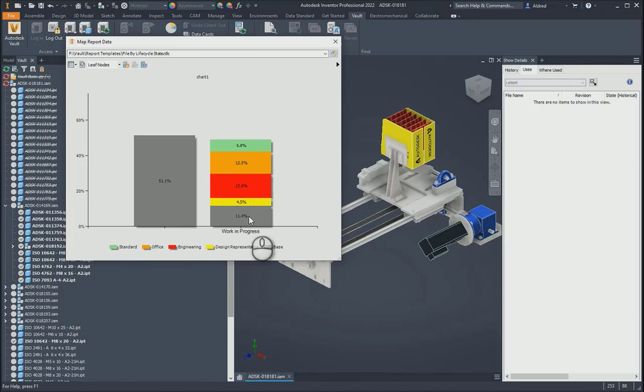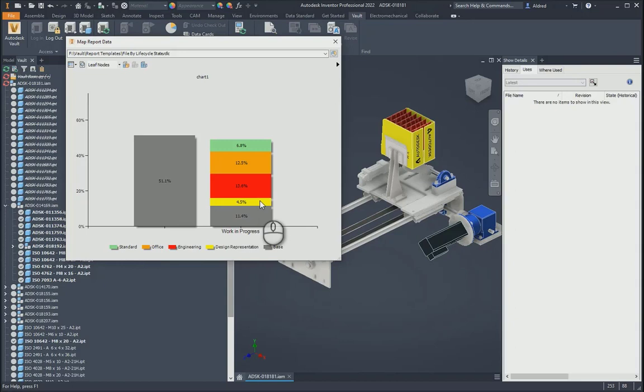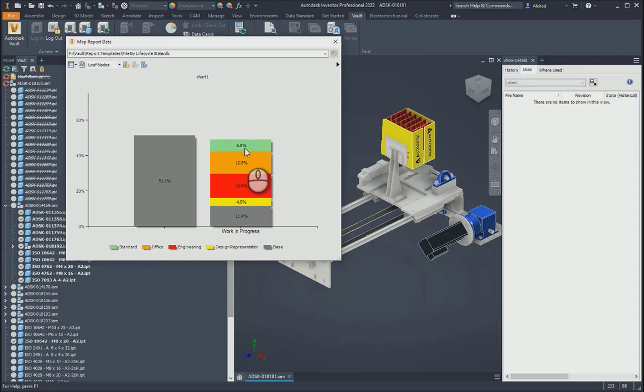When that report is generated, it will give me some feedback over here. So what it's telling me is that in work in progress, 11.4% are base objects, 4.5% are design representations, 13.6% are engineering files, 12.5% are office files, and we've got some standard files of 6.8%.